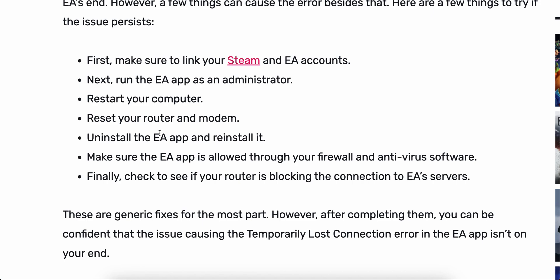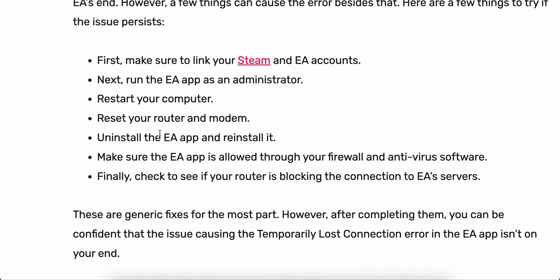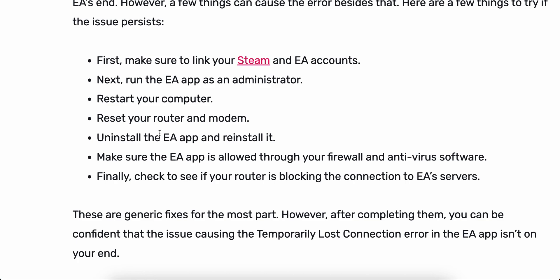Then uninstall the EA app and reinstall it again. Make sure the app is allowed through your firewall and antivirus — you could also disable your antivirus temporarily until this issue is fixed. The final thing you can do is check to see if your router is blocking the connection to the EA server, as that can sometimes be an issue.